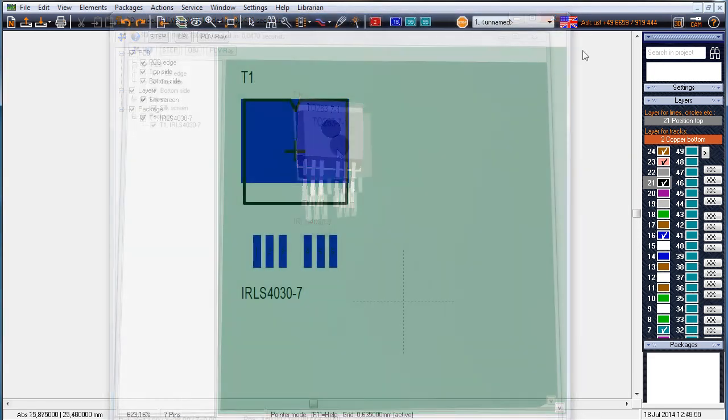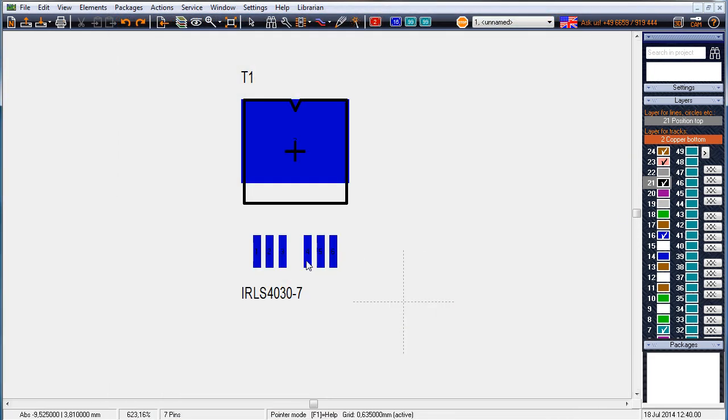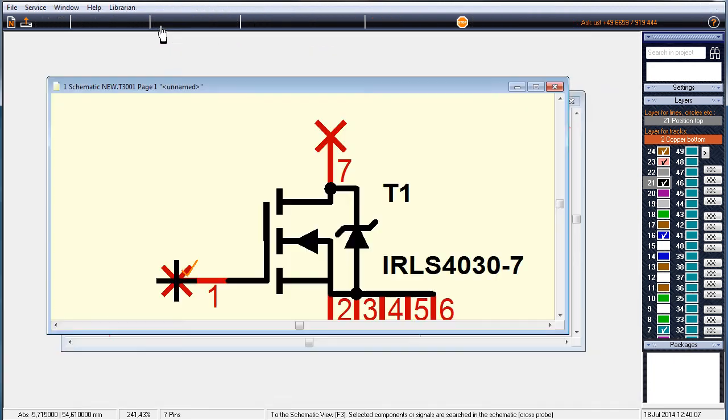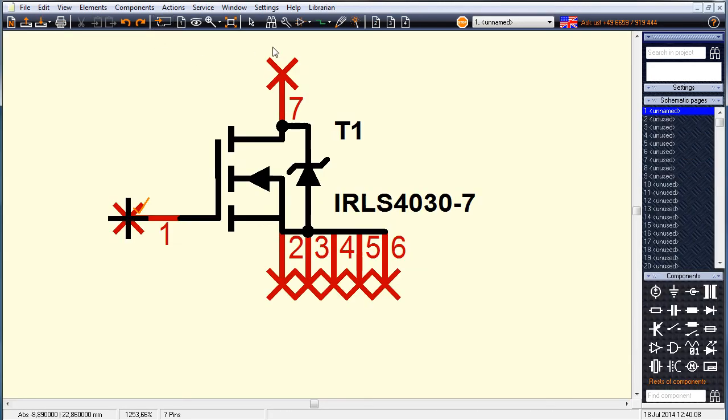Let's also have a look at the symbol, which looks good as well. Thank you Günther!